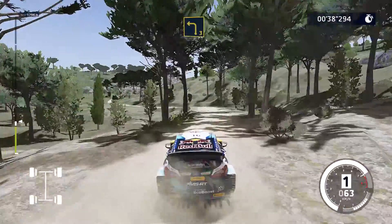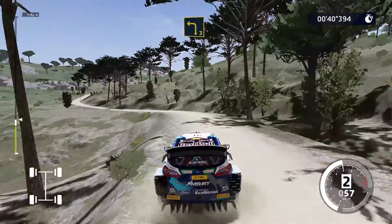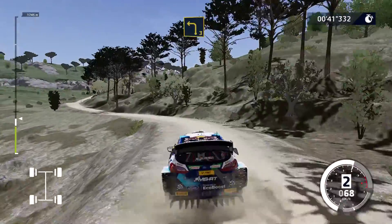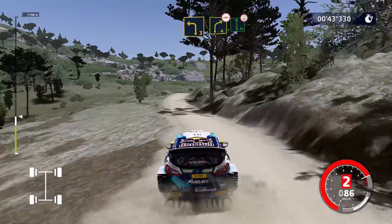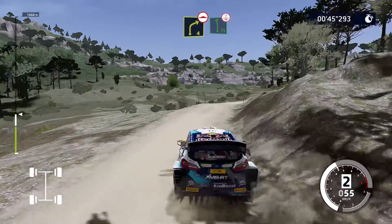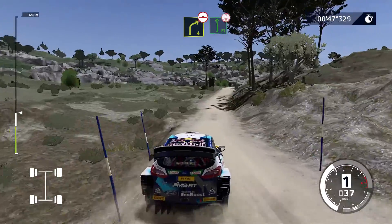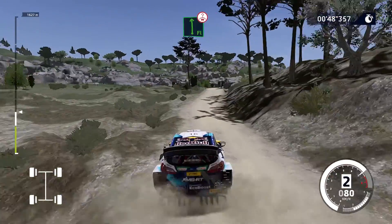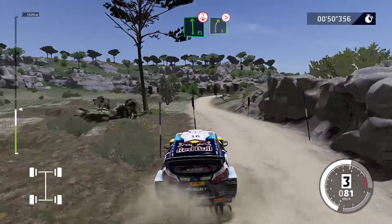Left 3, short, into right 4, over bump, into flat left, short, over crest, into right 5, very long.